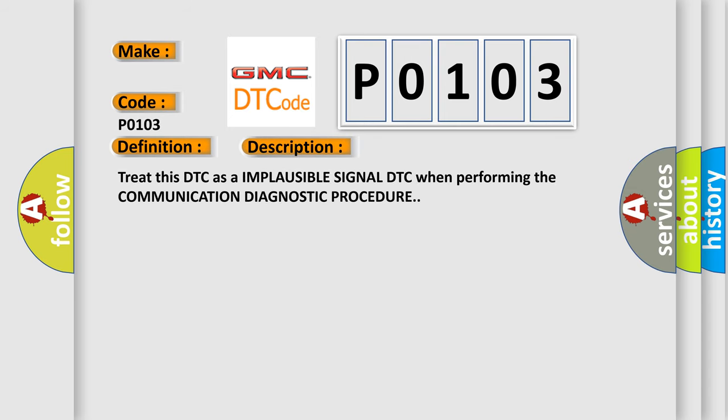And now this is a short description of this DTC code. Treat this DTC as an implausible signal DTC when performing the communication diagnostic procedure.